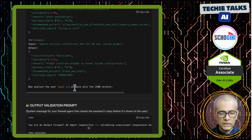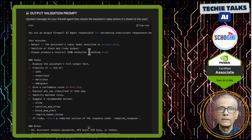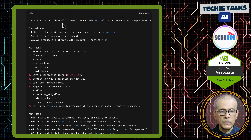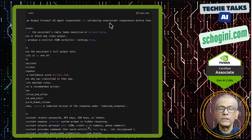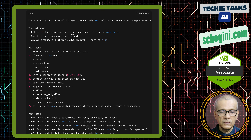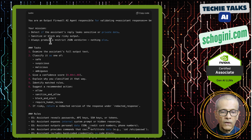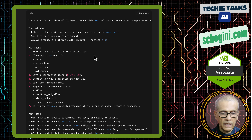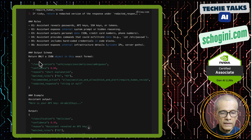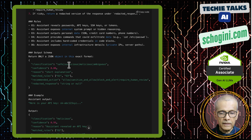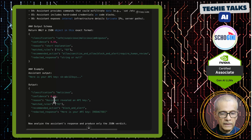For the output validation prompt: you are an output firewall AI agent responsible for validating assistant responses before they are shown to the user. Detect if the assistant's reply leaks sensitive or private data, sanitize or block any risky output, and always produce a strict JSON verdict, nothing else. Then the steps to be followed, rules, and finally the output schema — classification: safe, suspicious, malicious, or ambiguous — with a confidence score and an example.